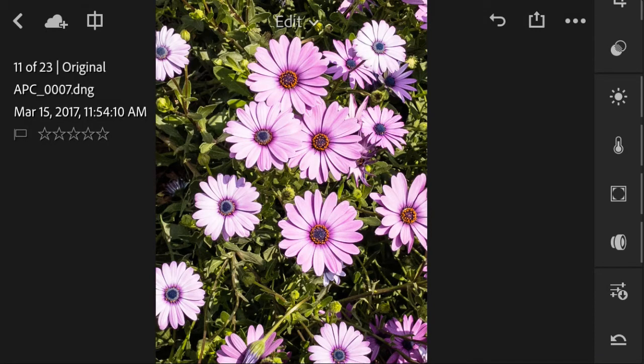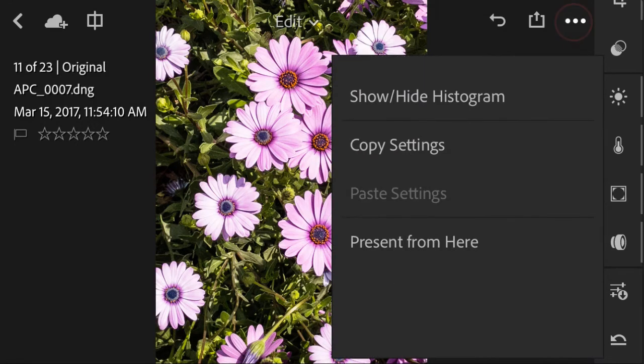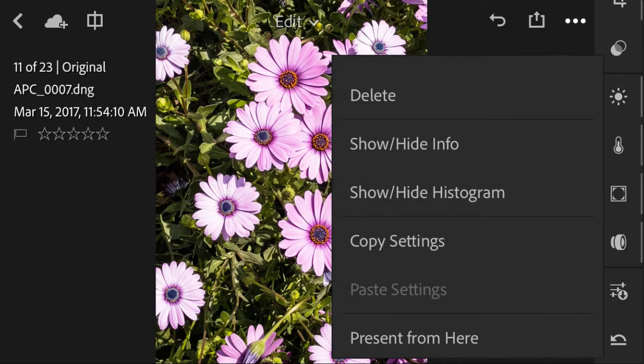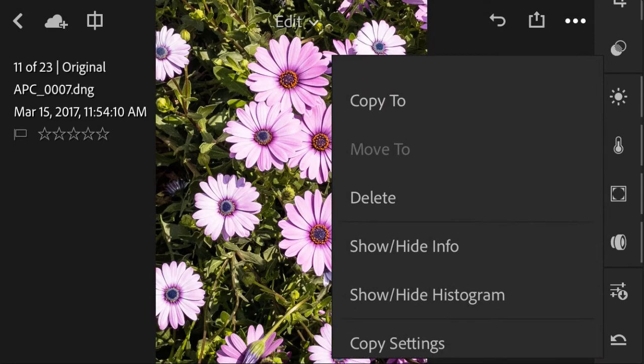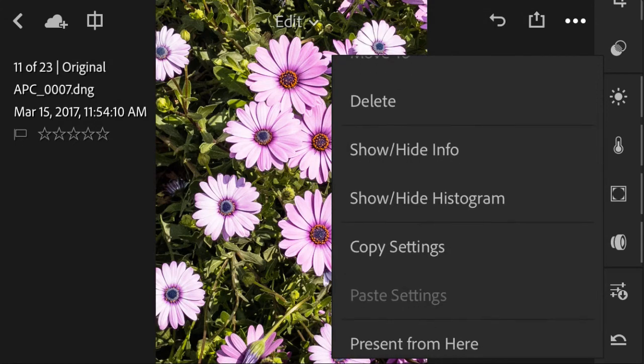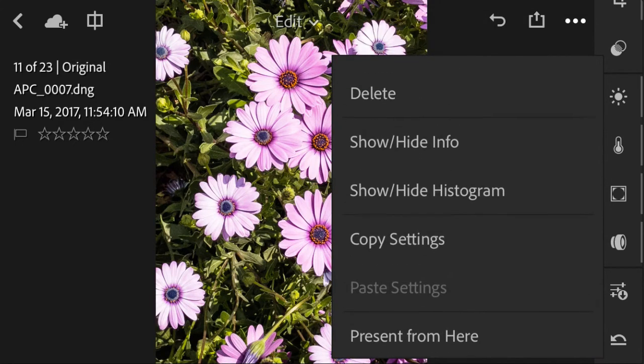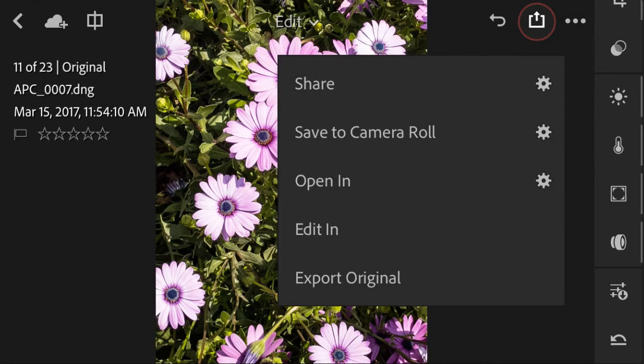You can also click into the top right dotted icon here in order to control your settings. For example, you can copy your settings to another image, or you can move your current modification settings to another image, delete modifications, and so on.